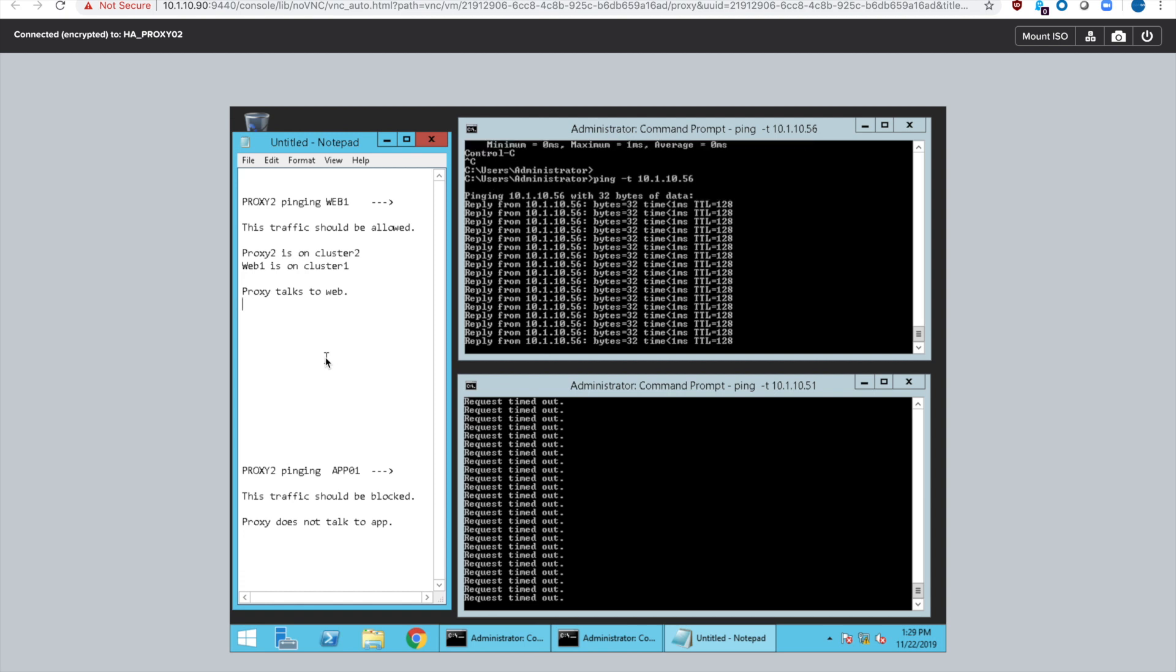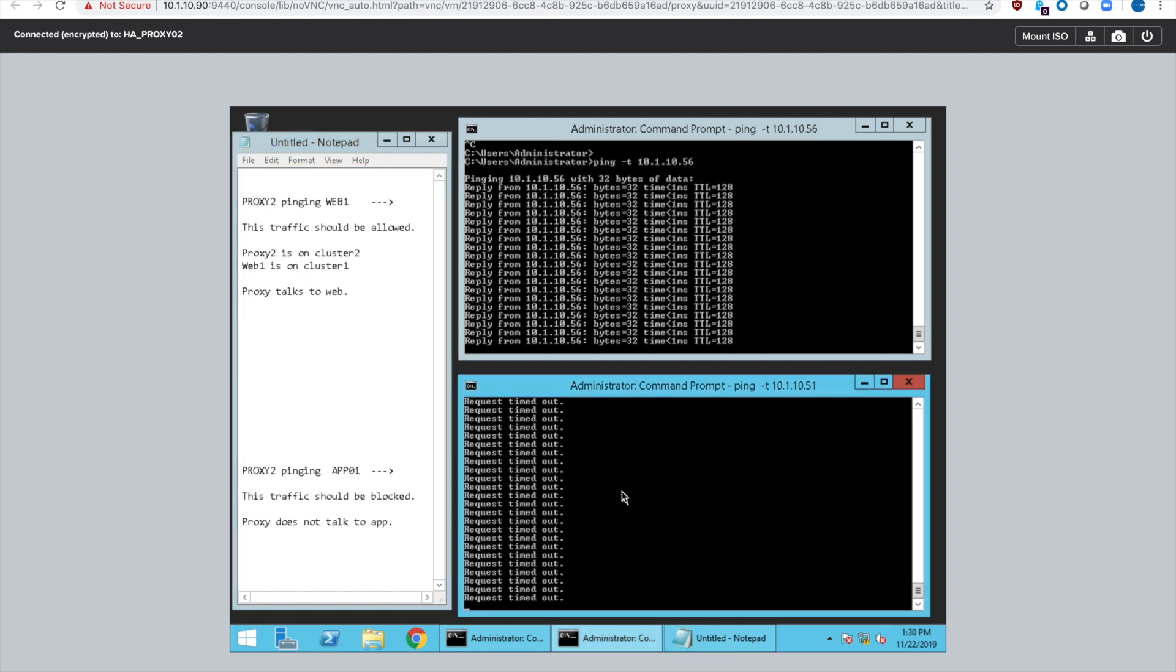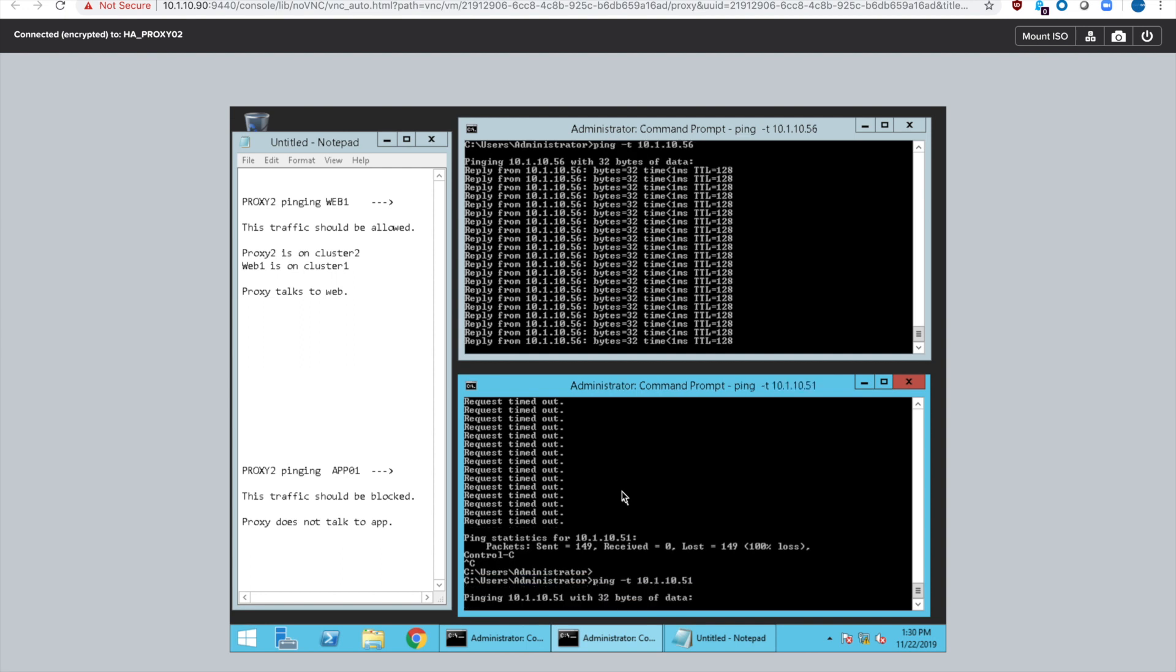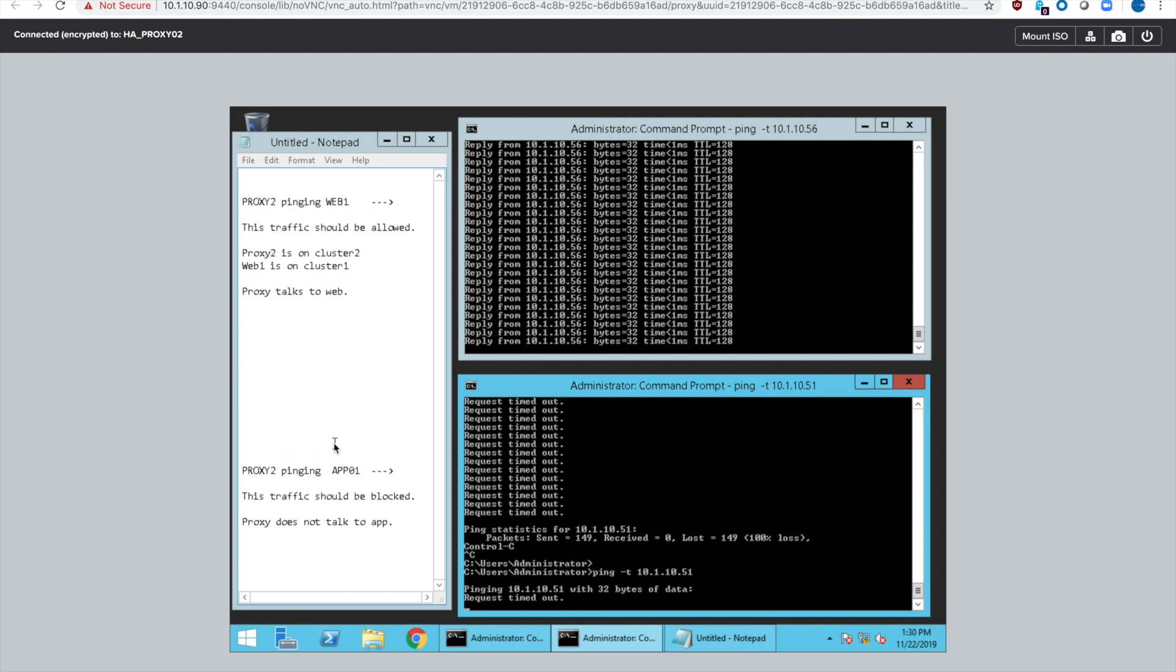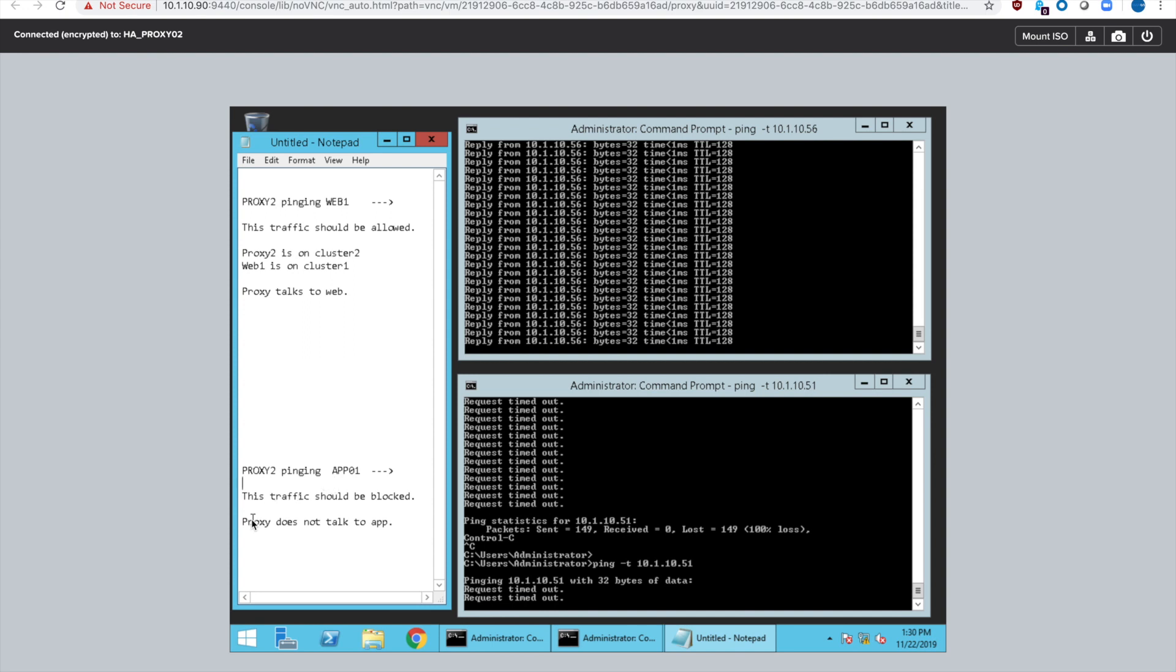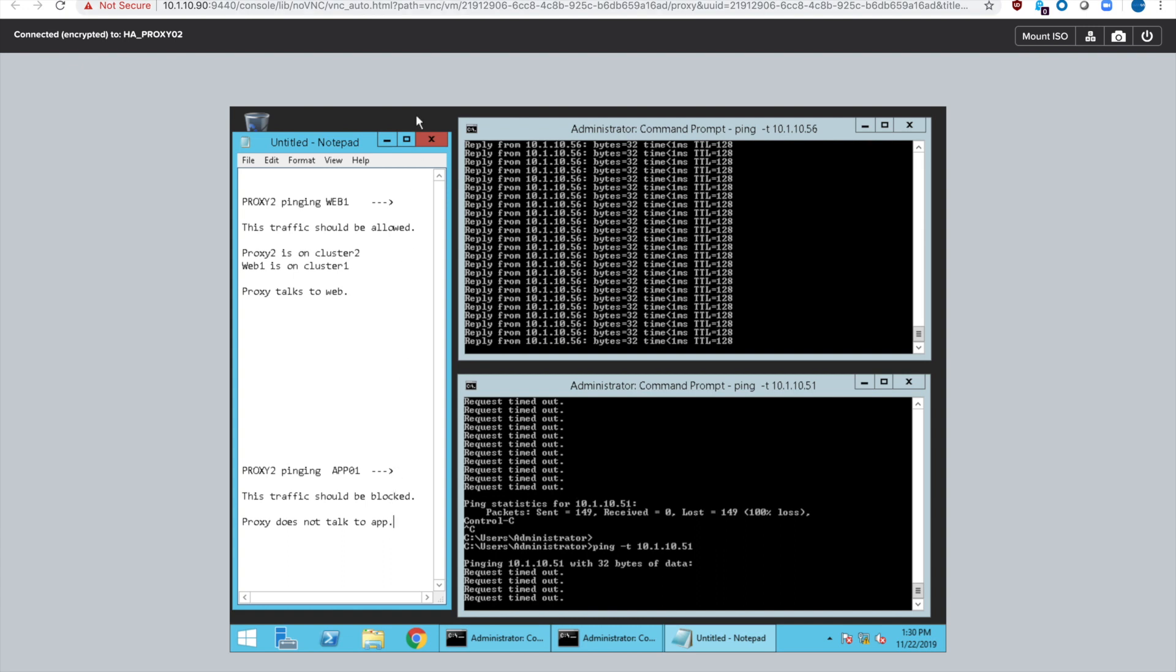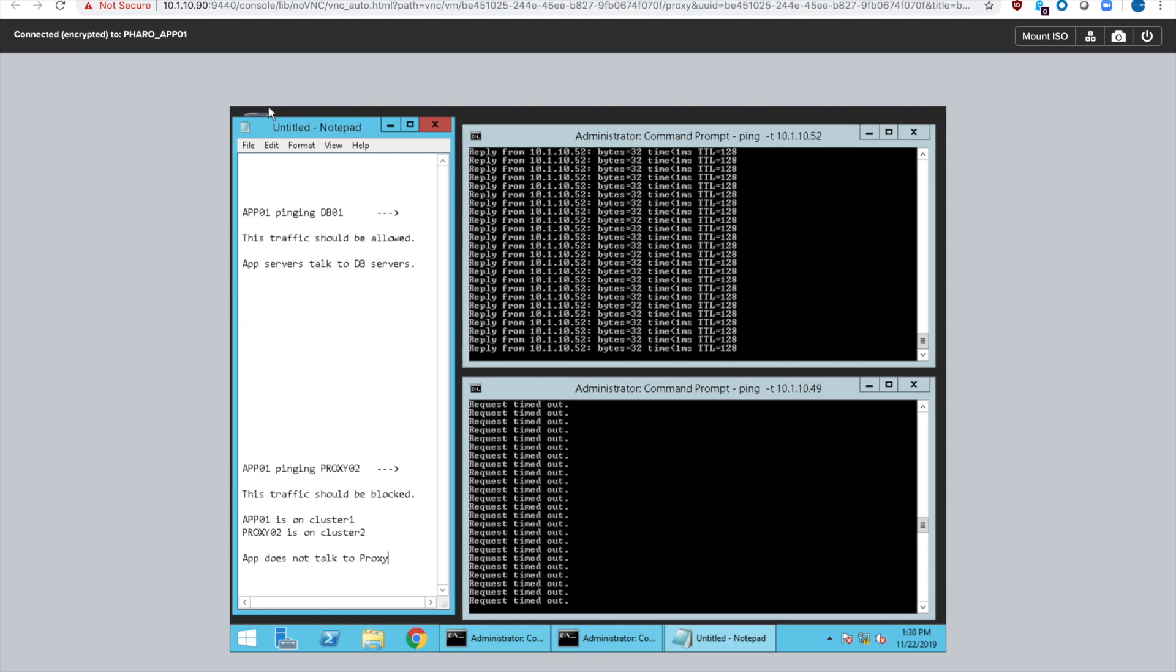But down here at the bottom we can see that it's actually timed out for another ping. We have the proxy server trying to talk to the app server which is actually blocked traffic. We do not want the proxy servers to talk to the app servers because they should only talk to the web servers. The web servers should be talking to the app servers. But even though those two VMs are on separate clusters we are blocking that traffic.